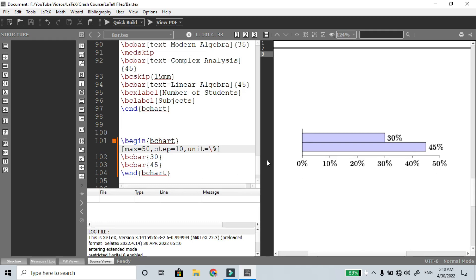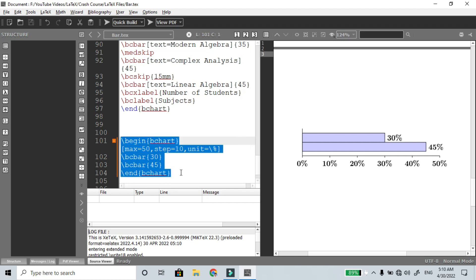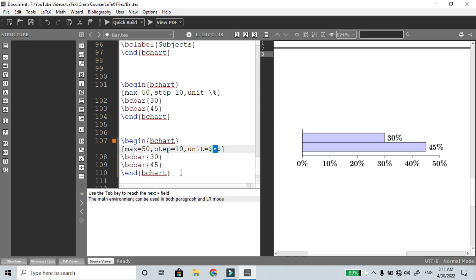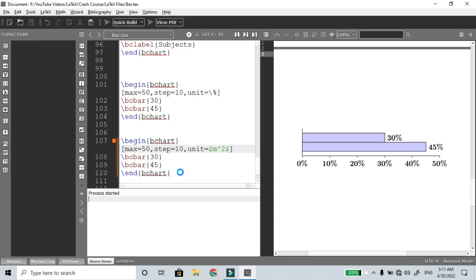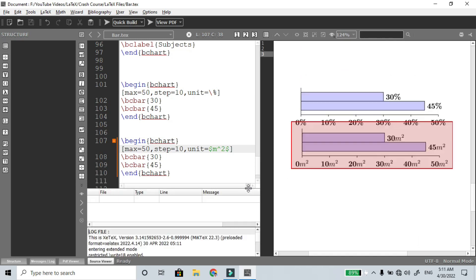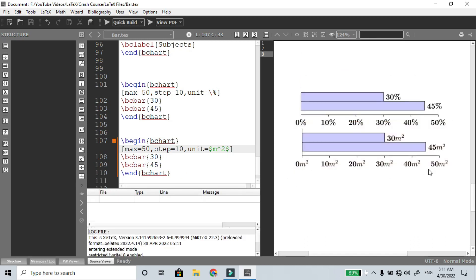This is the unit option. For mathematical content, as usual, if you have a math unit you open math mode and add m² — so the unit becomes m². In the next diagram you can see 0 m², 10 m², 20 m², and so on as axis labels. If you want to see this video, please like and share with your friends. Thank you.